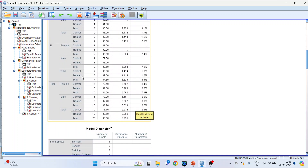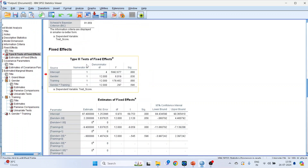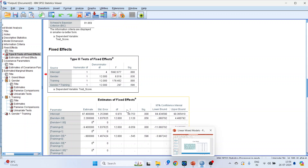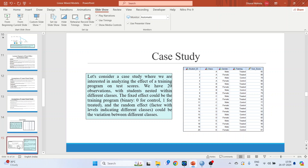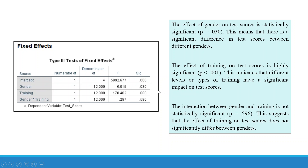The output shows descriptive statistics. For the Type 3 fixed effects table: the p-value of gender is less than 0.05, training is less than 0.05, and the gender by training interaction is more than 0.05. Interpretation: the effect of gender on test score is statistically significant, meaning there is a significant difference in test scores between genders. The effect of training on test score is highly significant, indicating that different types of training have a significant impact on test scores. The interaction between gender and training is not statistically significant, suggesting that the effect of training on test scores does not significantly differ between genders.